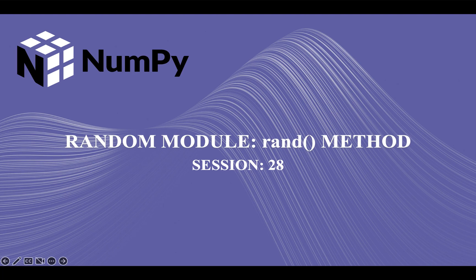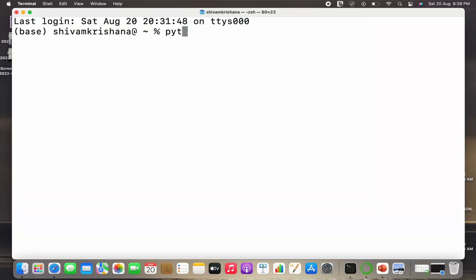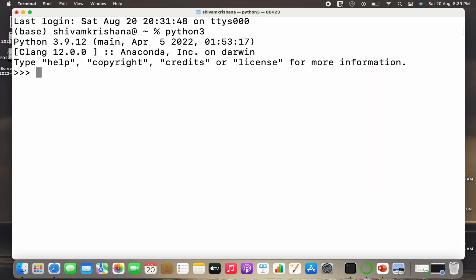Hi guys, welcome back to our course on NumPy. In our previous lecture we started with the random module in Python and I demonstrated the use of rand method of random module to generate a random number. Today we are going to cover rand method in detail. So let's get started. Let me just write python 3, hit enter.